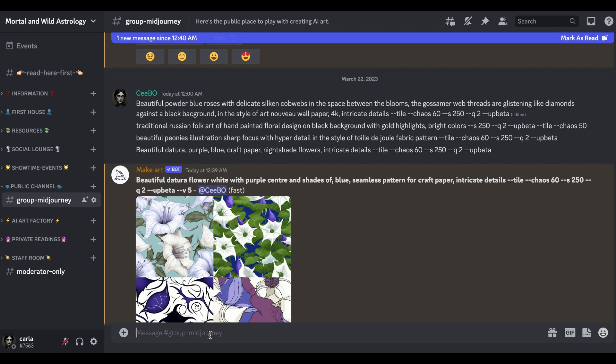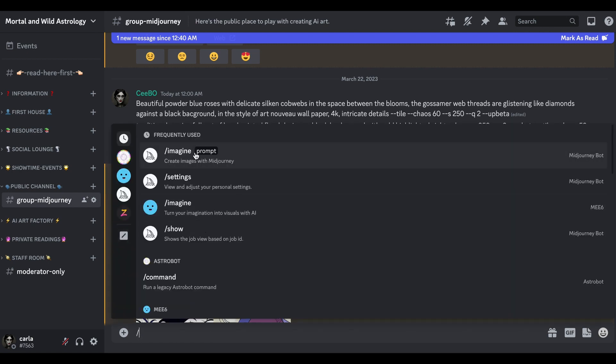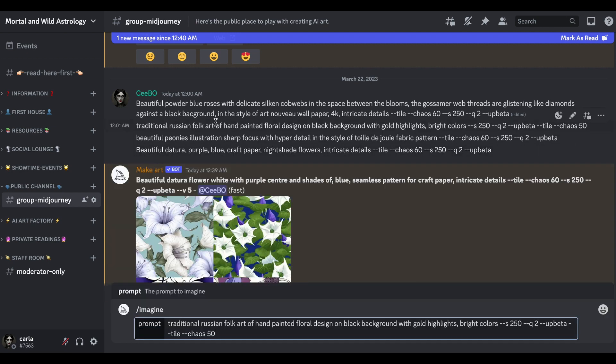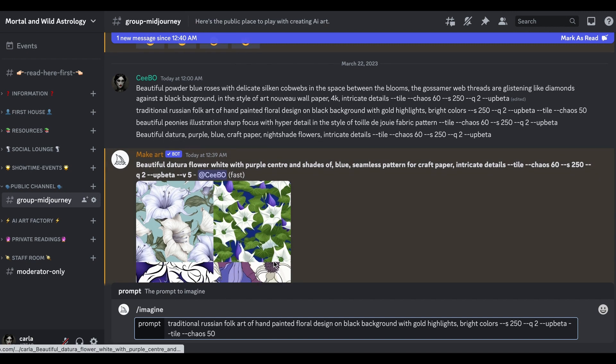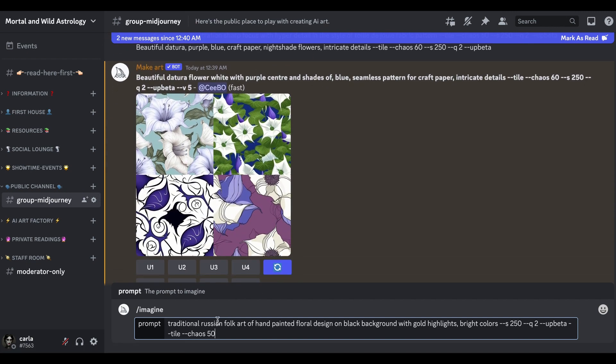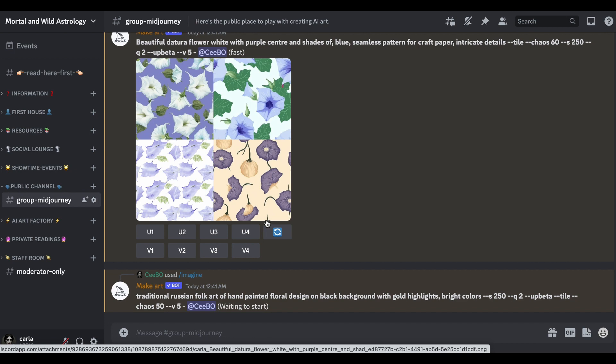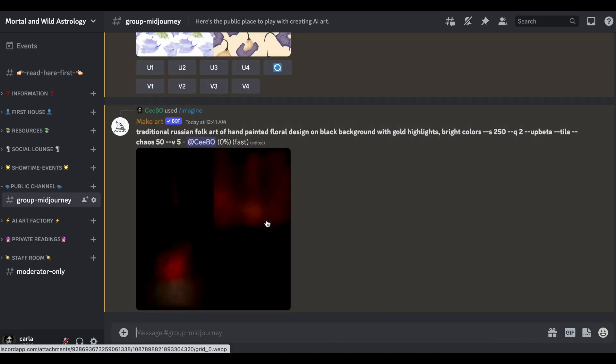Let's try and get something like that. I've done traditional Russian folk art hand painted floral design on black background with gold highlights. Let's try that. I'm just doing these basically on square tiles for now, but the other brilliant thing with version 5 is you can do any aspect ratio you like.